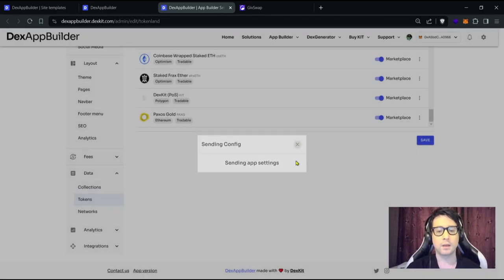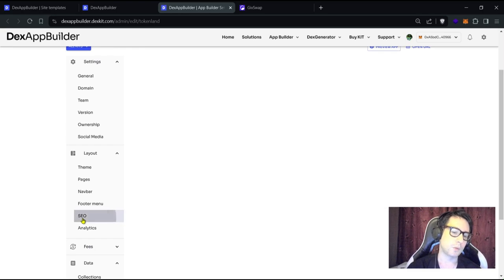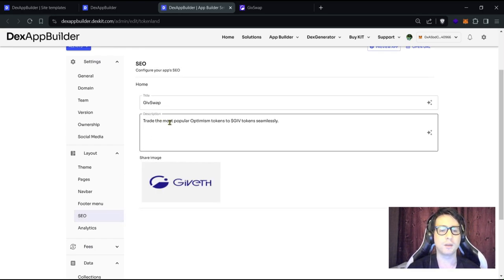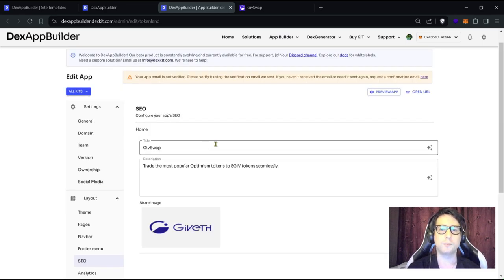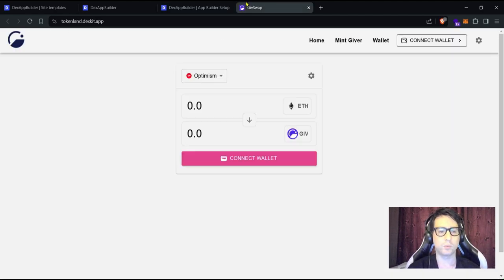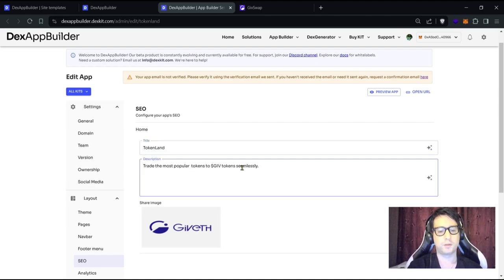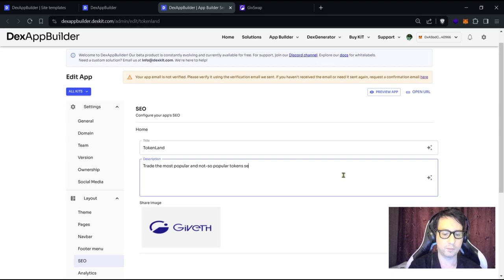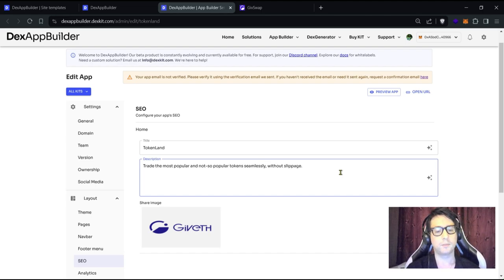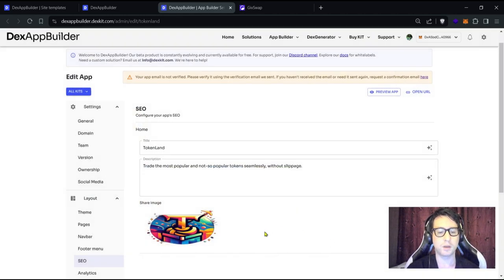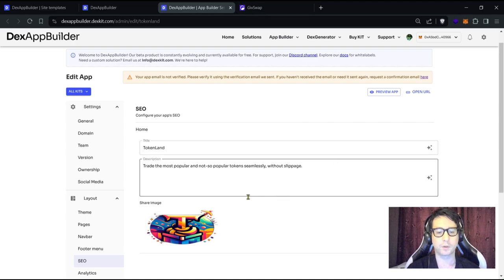Now let's work on the SEO. The SEO is a very important part of your application — it identifies your DApp among all websites and helps search engines find it. Let's put the name of our DApp — we're using 'TokenLand' — and write a description. We can also change the share image, which appears when you share your DApp link. Then click 'Save'.